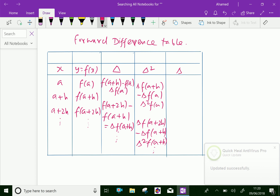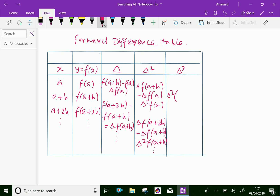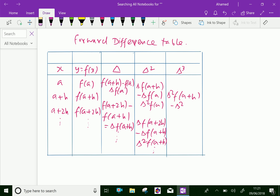The third difference is delta cubed f of a plus h, formed by taking the difference of consecutive second differences. In this way, we can continue constructing higher-order differences.